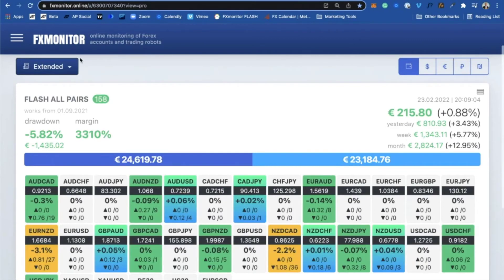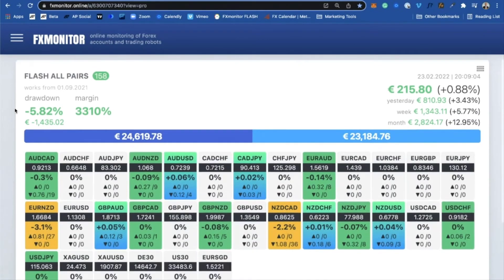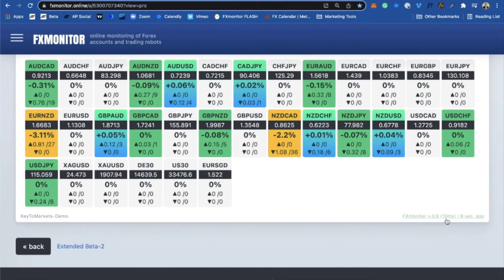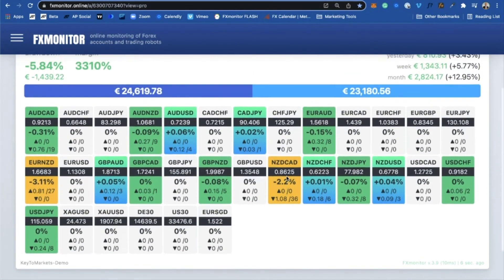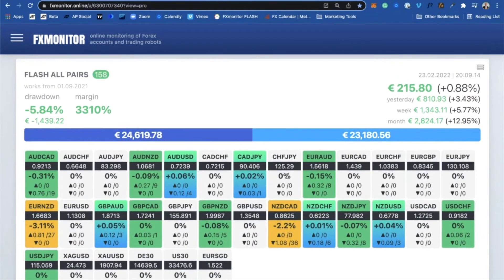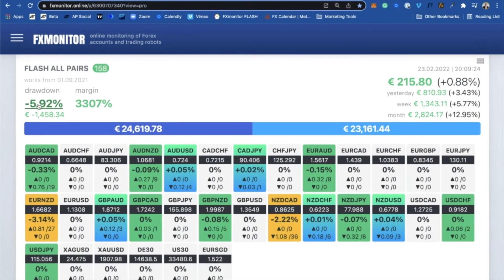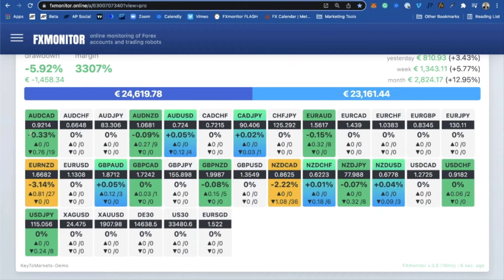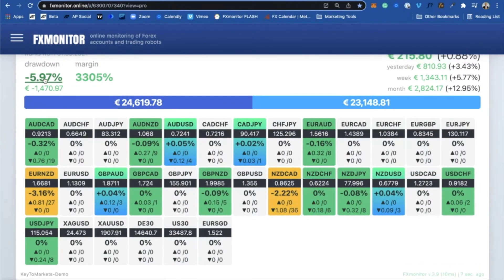We also have the FX Monitor app. If you don't have that app, get it — it's really amazing for seeing what's happening, especially with Flash when trading more pairs. You can see this is real-time data updated every 10 milliseconds. Right now we are sitting at 5.92% drawdown — 1,400 euros. AUD/CAD is 0.33%, AUD/NZD is 0.09%, but Euro/NZD and NZD/CAD together have about 5% drawdown. So almost 80% of the drawdown is coming from Euro/NZD and NZD/CAD.